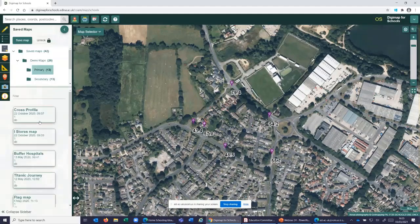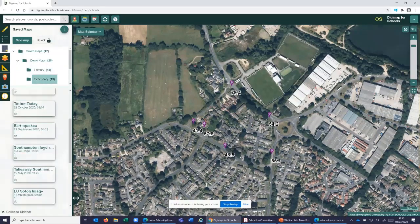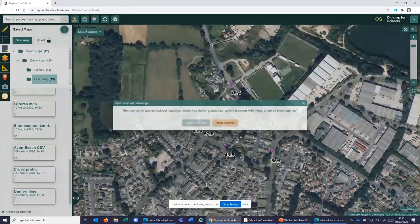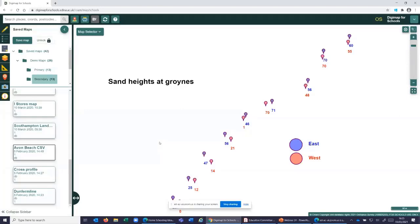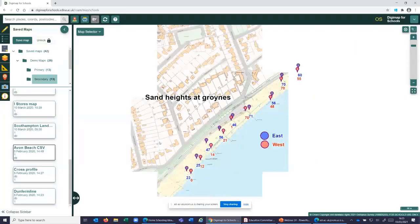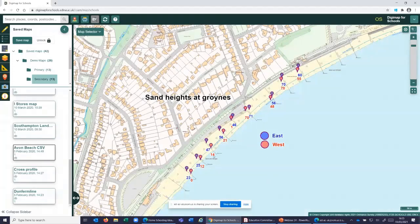For Key Stage 3 and 4 pupils who can do field trips later in the year, here's an example: my daughter's Key Stage 4 trip to Lepe Beach in Hampshire. Using Grid Point GB, I recorded the points where they were standing and they recorded sand heights against the groynes. All the data was put into a spreadsheet, uploaded, and shown on the map — a really quick and easy way to display field trip data.